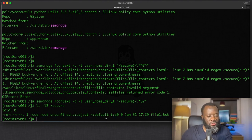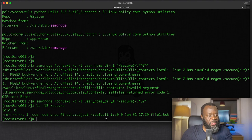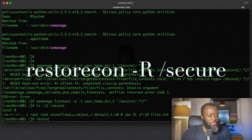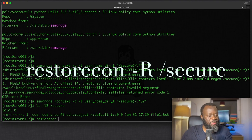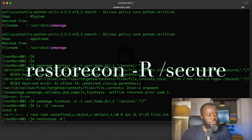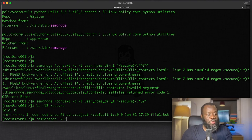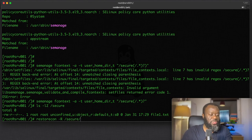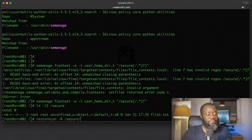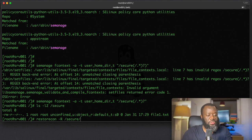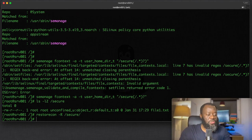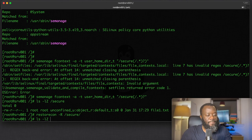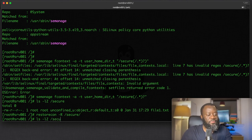What we need to do is make use of restorecon. We are restoring the context to what has been applied. So restorecon -r on the /secure directory—that's -r recursive on all the contents of the directory.